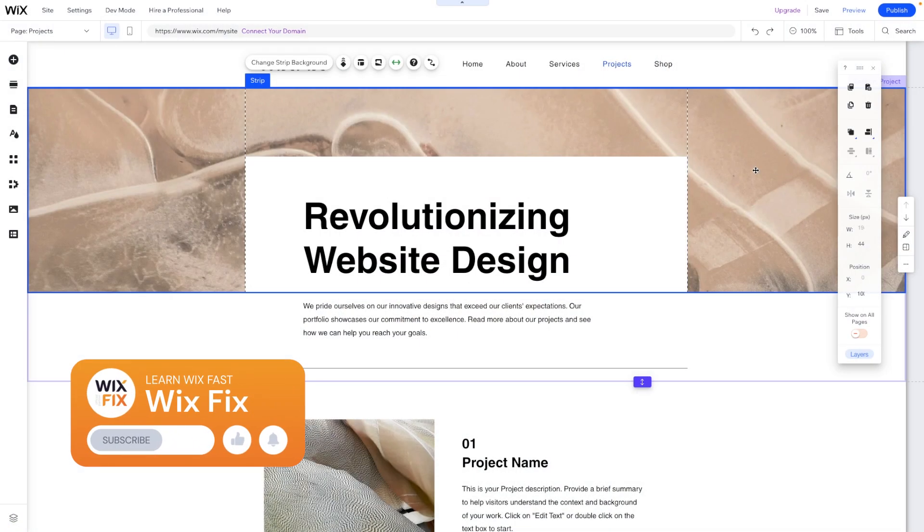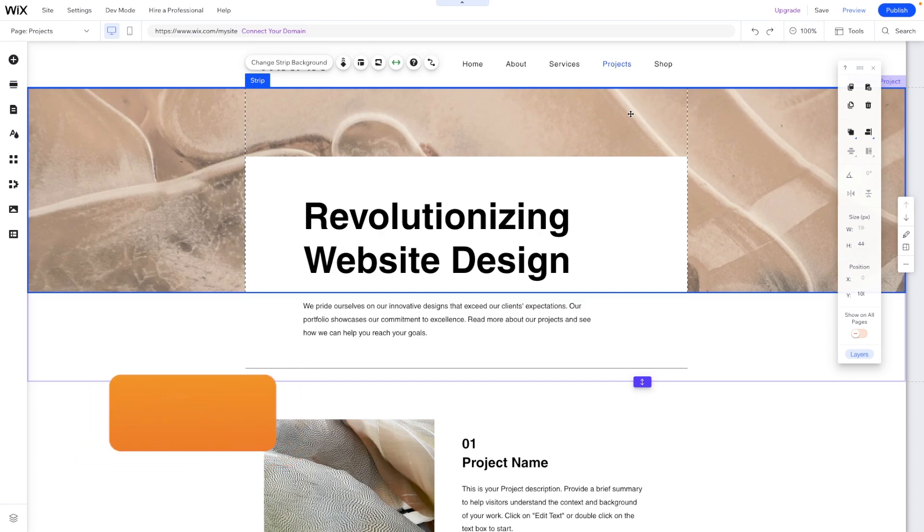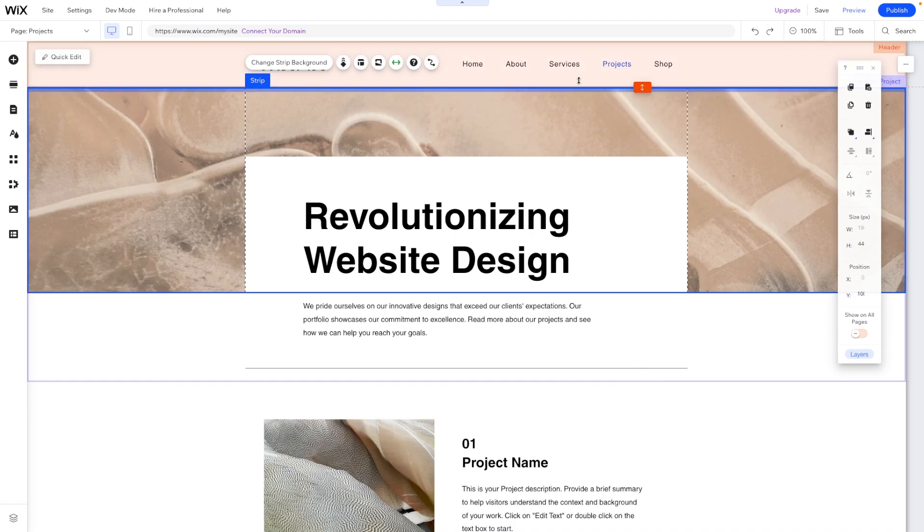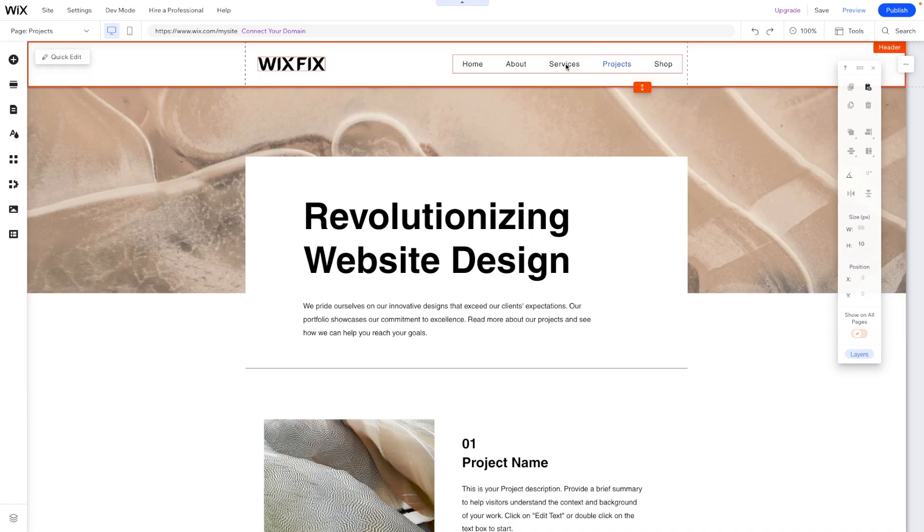Now there have been two features that have been added to menus. One is creating a no code mega menu. So if you missed that video, I will have that linked in the description below. But for today's video, we're going to be focusing on creating a sub menu within a sub menu.